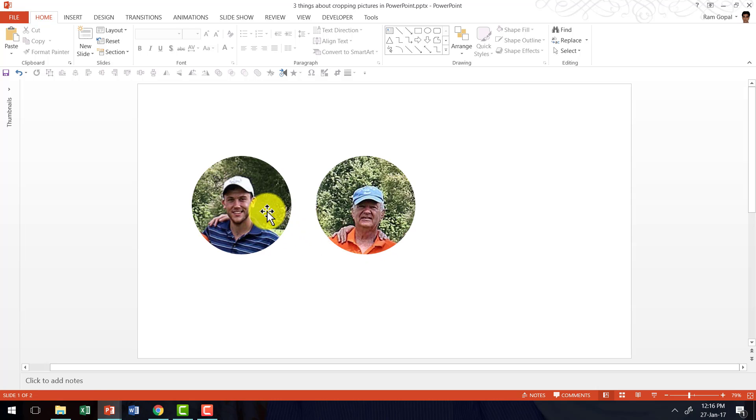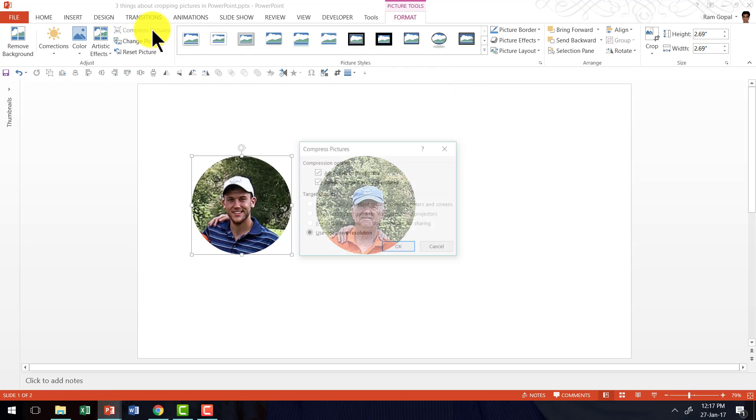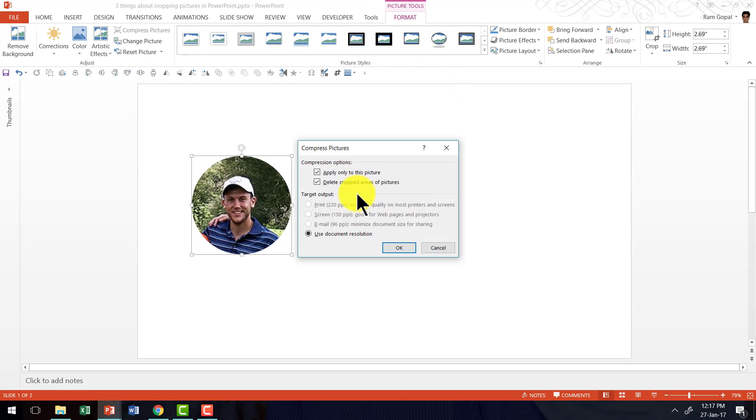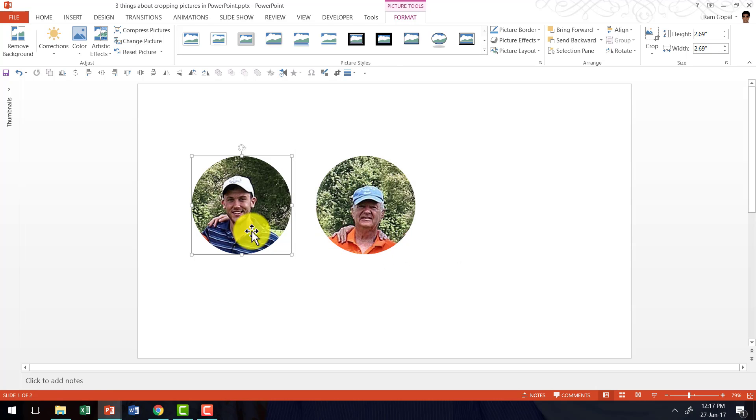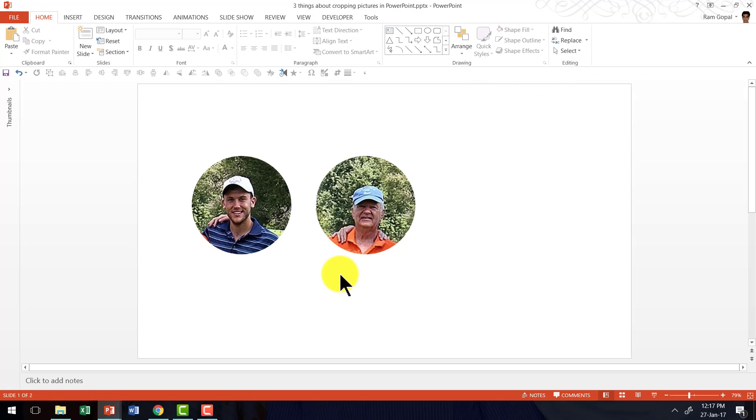So I am going to do the operation once again. Just observe as I do this. I select the picture, go to format tab in PowerPoint ribbon, compress pictures and I am going to choose the option called delete cropped areas of pictures and I am going to say ok. And now this picture has a very small area and therefore much smaller size.